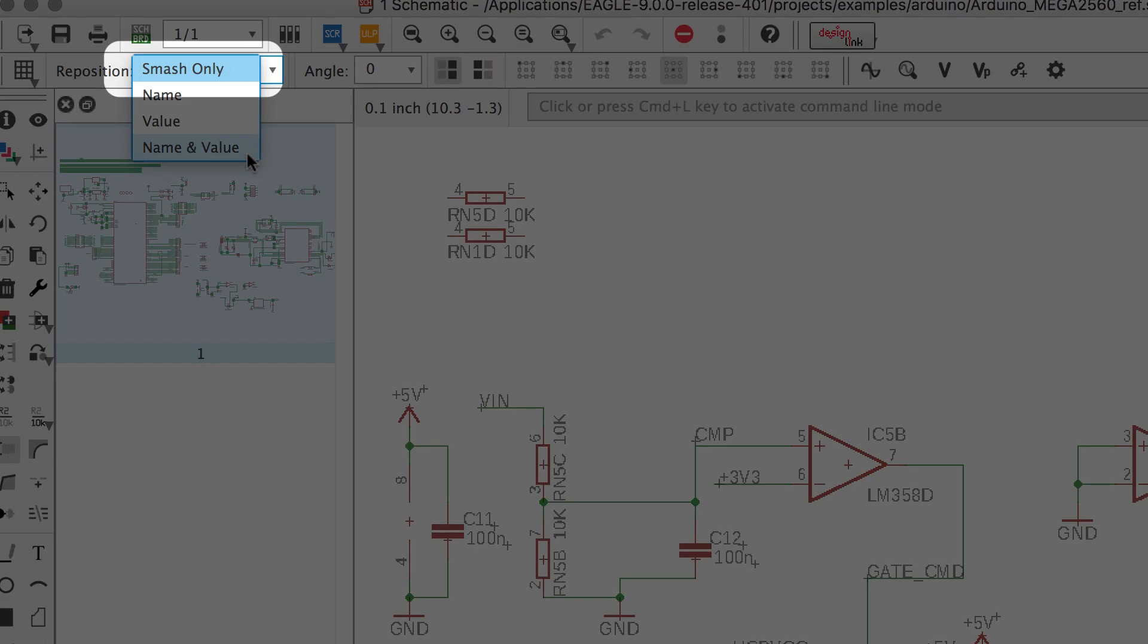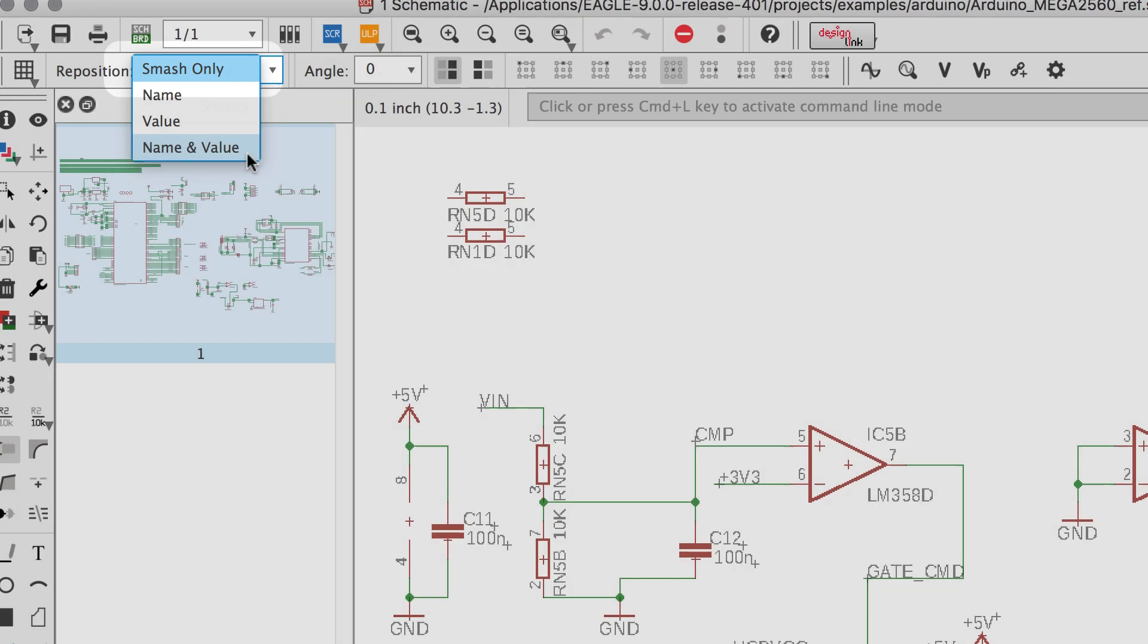Selecting smash only will unlock the component text and you can move this around as you always had.